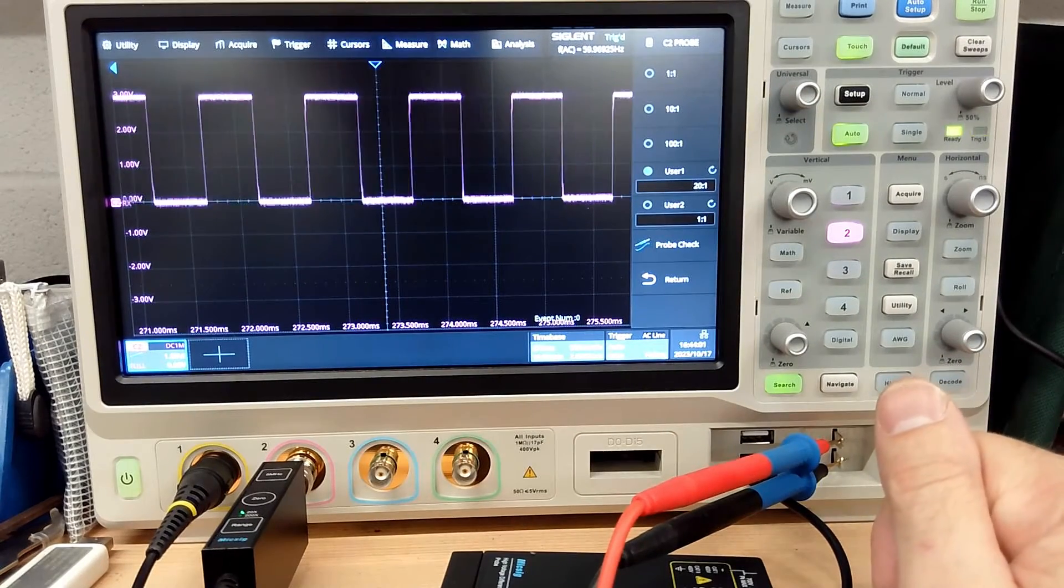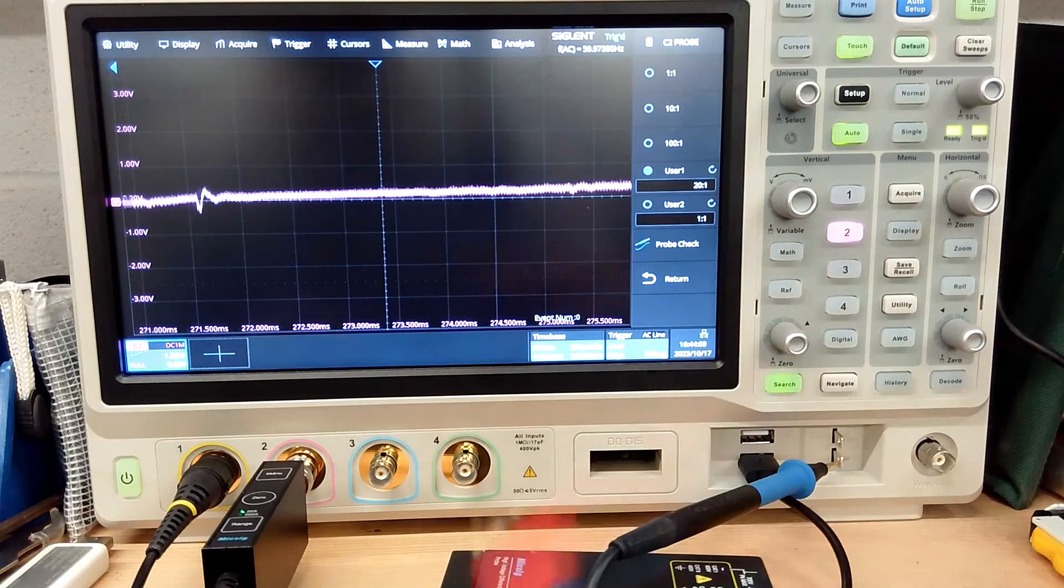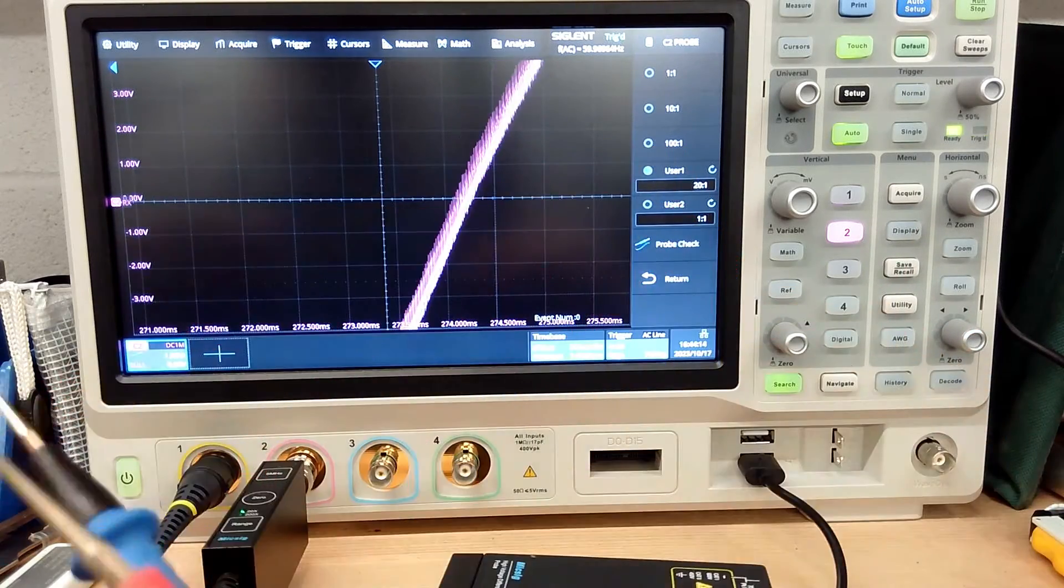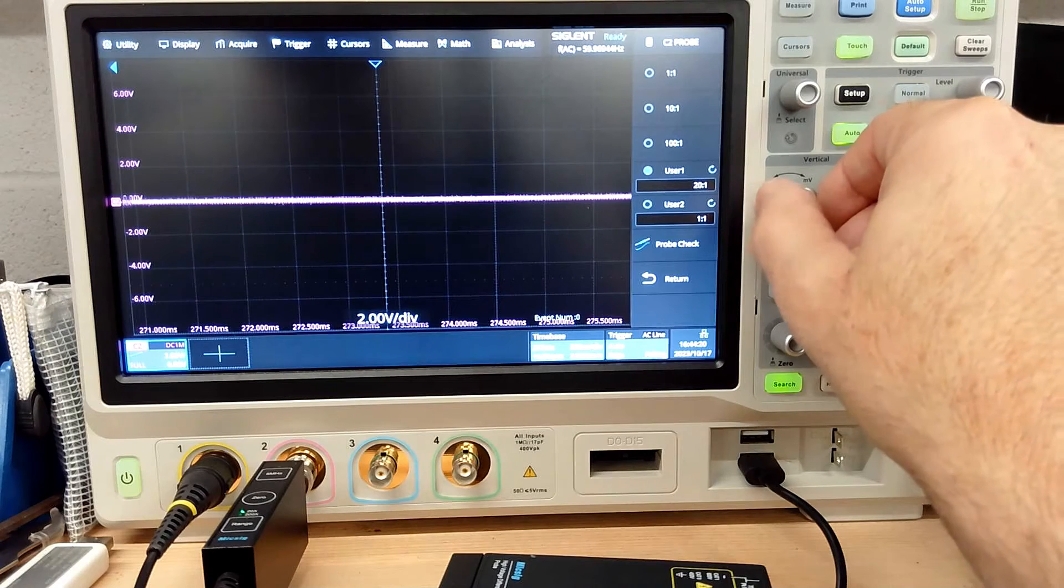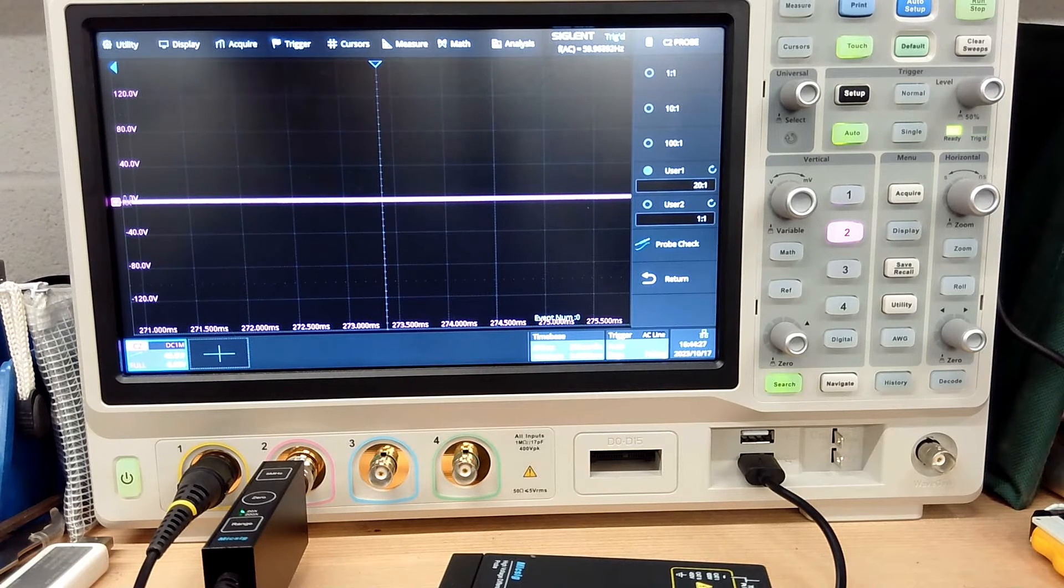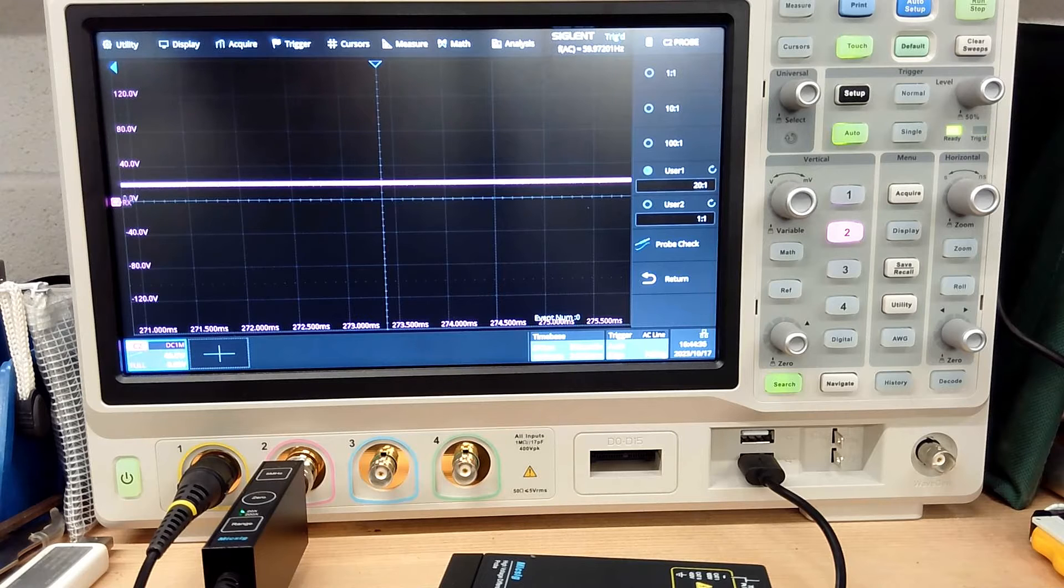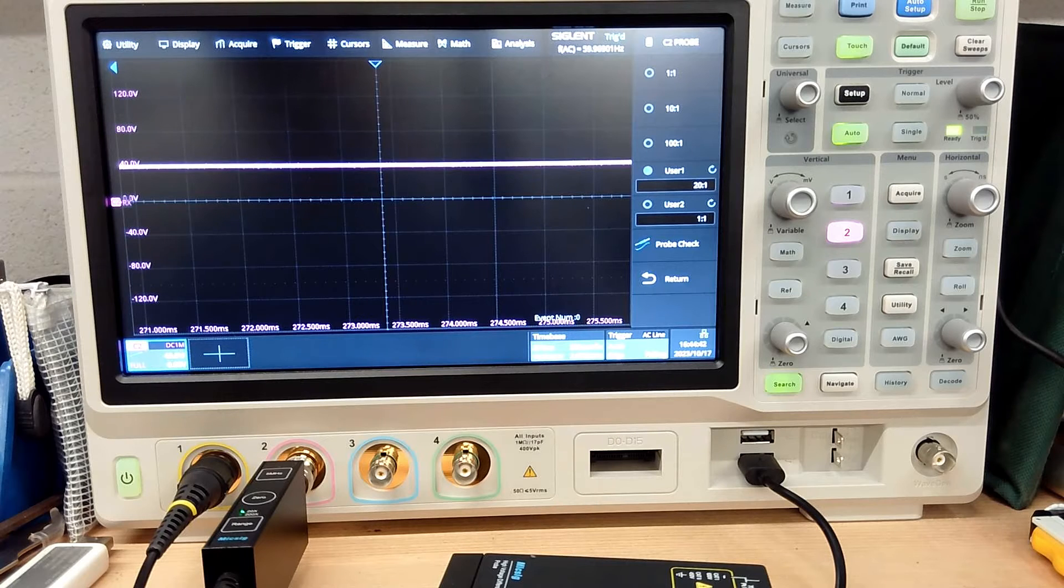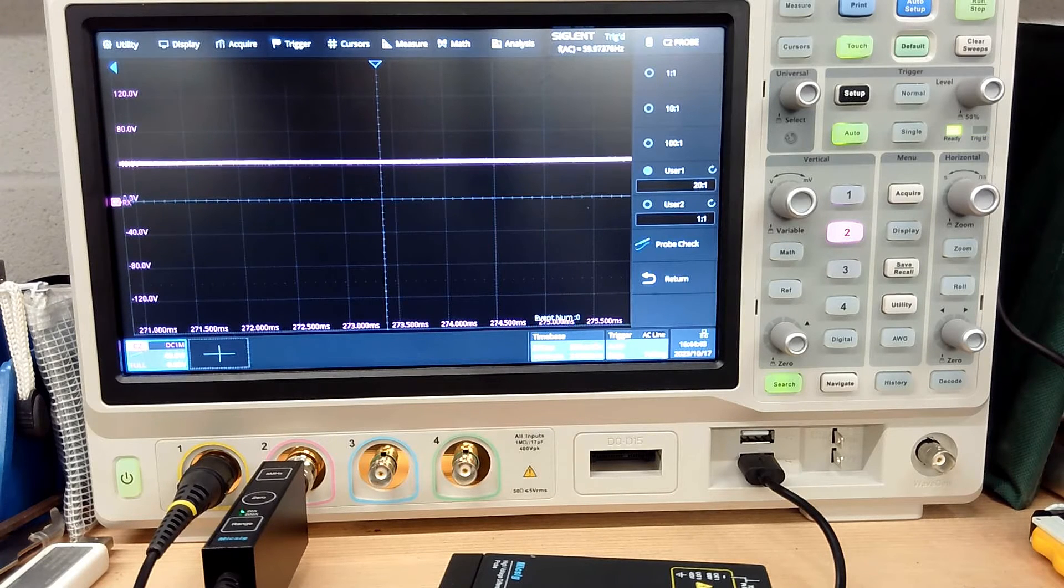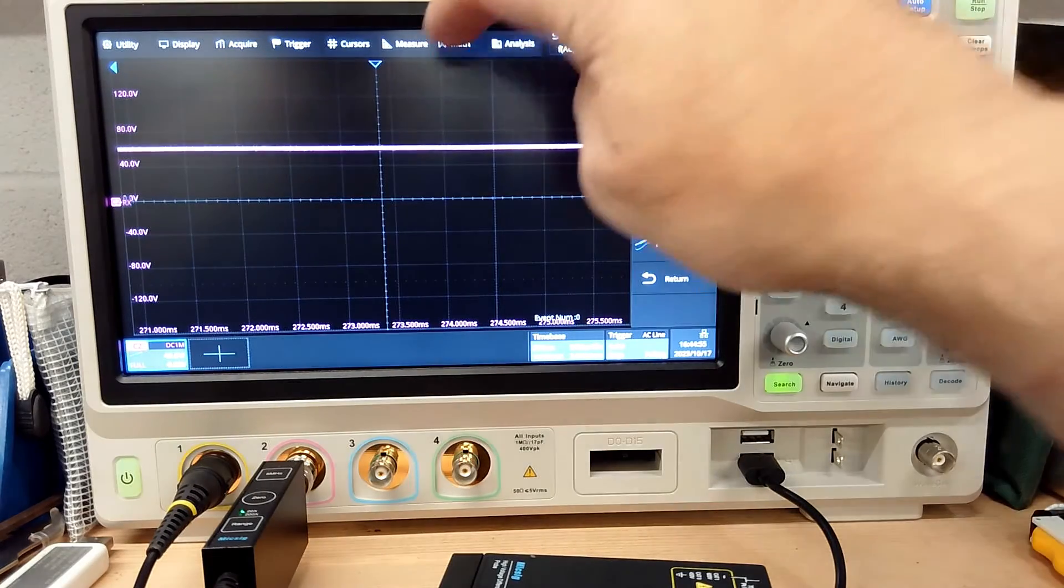I suppose we could hook up to this power supply over here. It's a switch mode buck boost power supply. Let's give it some voltage and see what it does. So let's up the voltage here. This thing's good for something like 65 volts, 60 volts maybe. So let's turn it on at 20 volts and let's keep raising it up. This is 40.